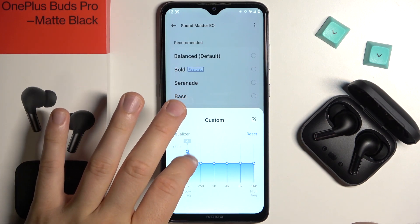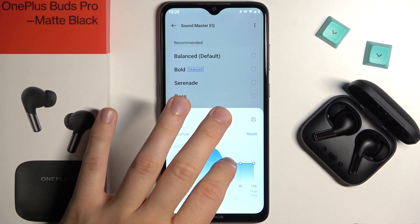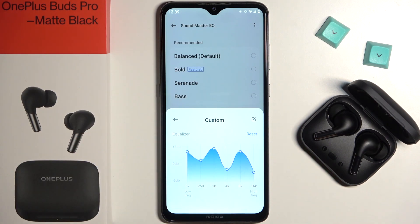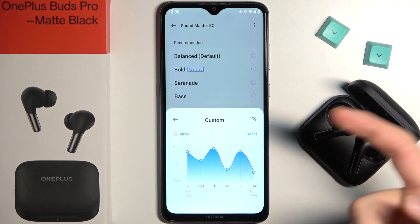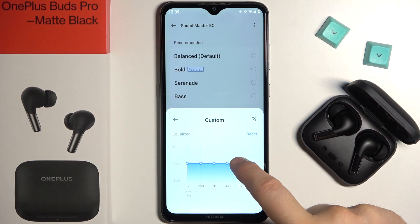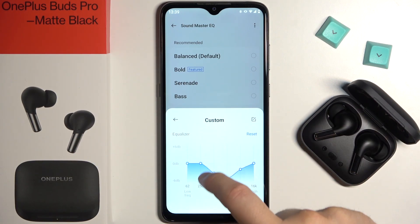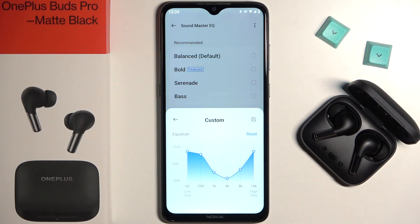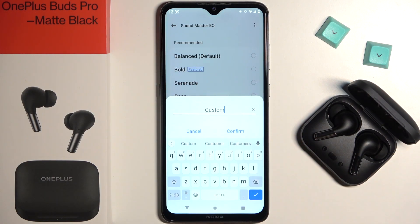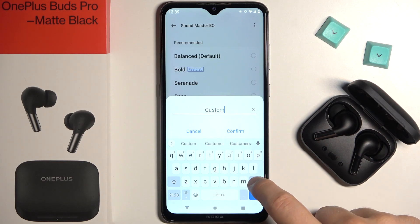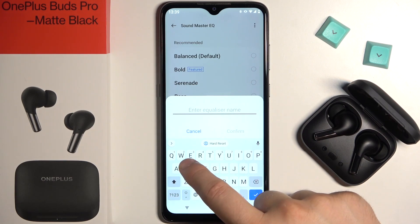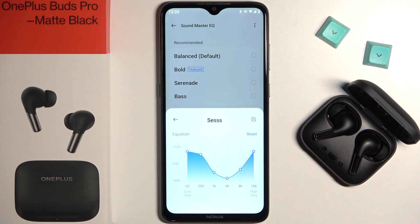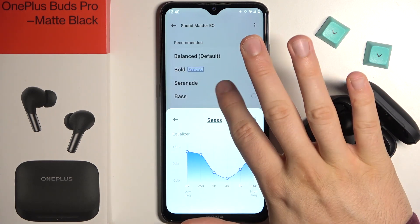As you can see right here, with the slider we can set it to our own preferences. You can also reset and set it up again. Tap to save in the right upper corner. You can set a name, then click confirm and click outside.